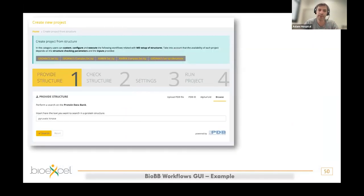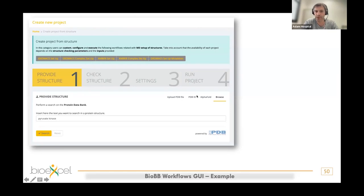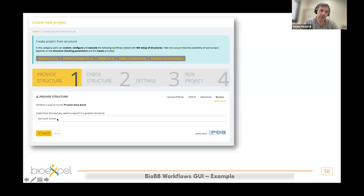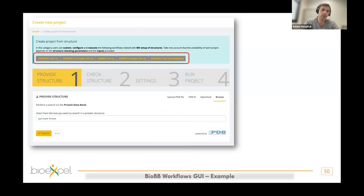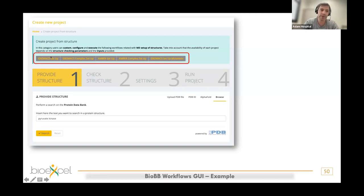Starting from a structure, the first step is providing the structure: you can upload a PDB file from your computer, use a PDB ID, go to the AlphaFold database, or browse the PDB database. For example, searching for a kinase — then I'm highlighting that there are different workflows you can select for this input: set up an MD simulation with GROMACS, set up an MD simulation with a protein and ligand with GROMACS, the same with AMBER, and also with GROMACS and mutations.